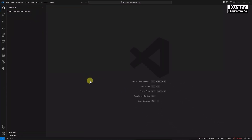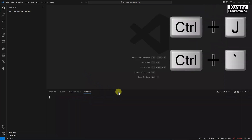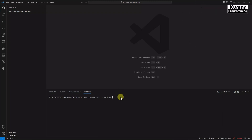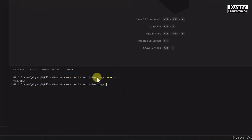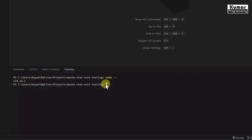Let's go to our terminal. To open the terminal we have the command Ctrl+J or Ctrl+backtick. First of all we have to check if Node.js is installed in our system, so we use the command node -v, which gives the current installed version. I am currently using version 18.16.1, which is the latest version as of now.